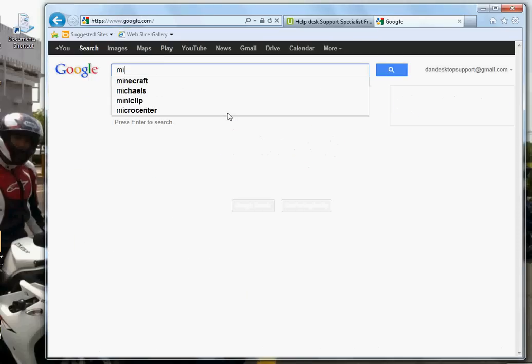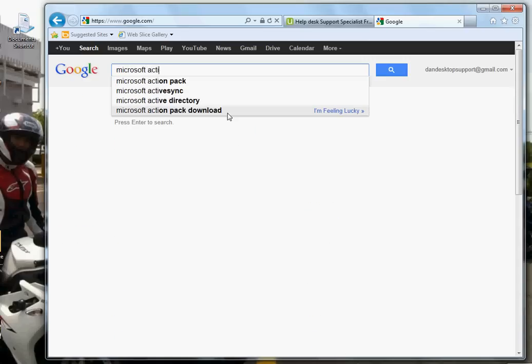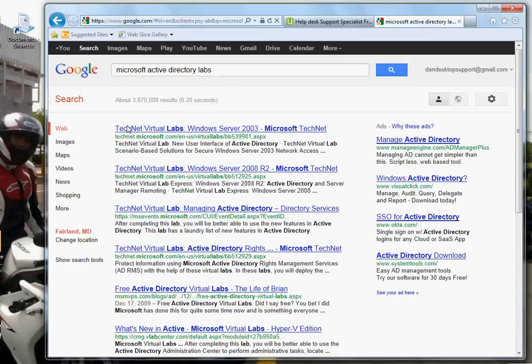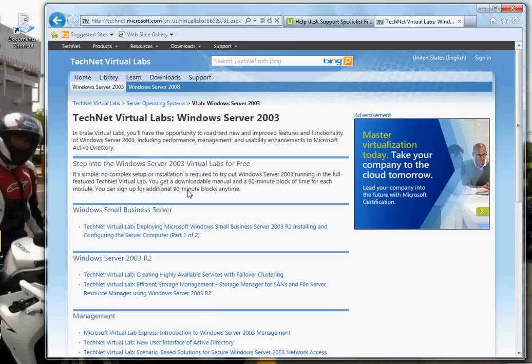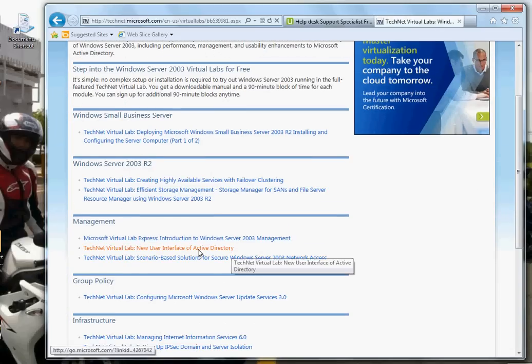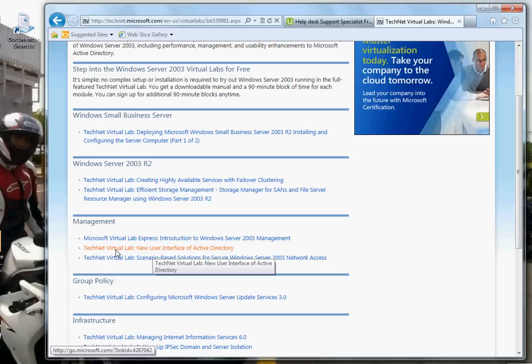Type 'Microsoft Active Directory Labs' in Google. The first link you'll see is TechNet Virtual Labs. This is Windows Server 2003. When you come down to Management, you'll see three links — the only one we're worried about is 'New User Interface of Active Directory.' This is a virtual lab from Microsoft. It gives you a time limit, and within that time you can do anything in that server. It saves a lot of time — no downloading your own server, no licensing, no creating Active Directory from scratch, because all that is done by your administrators.